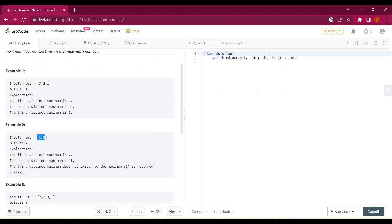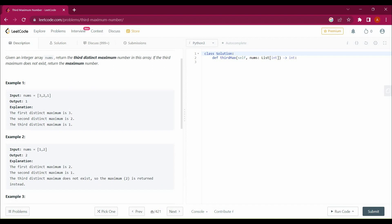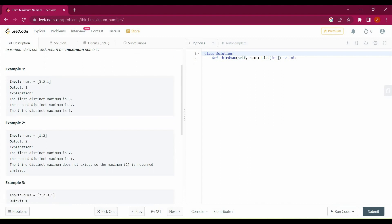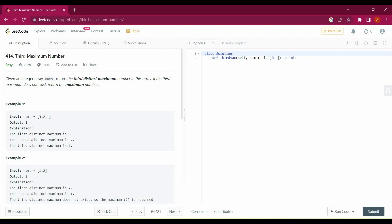In the second example there are only two numbers, so if there are less than three values in the array we have to return the maximum value. That means if there are only two values or one value in the array, we return the maximum. Similarly in example three, you can see there are four values and the third maximum number is one.